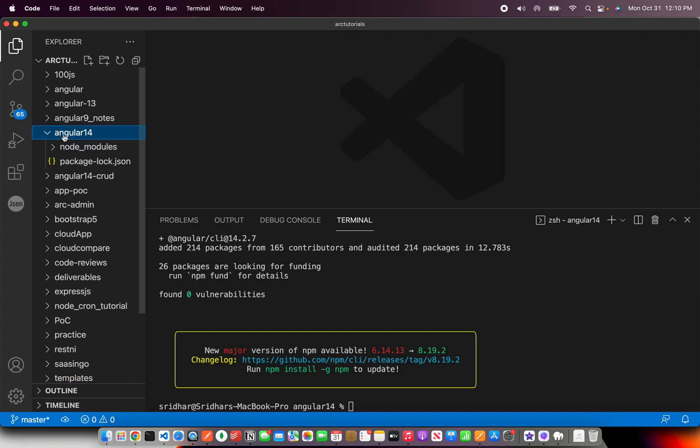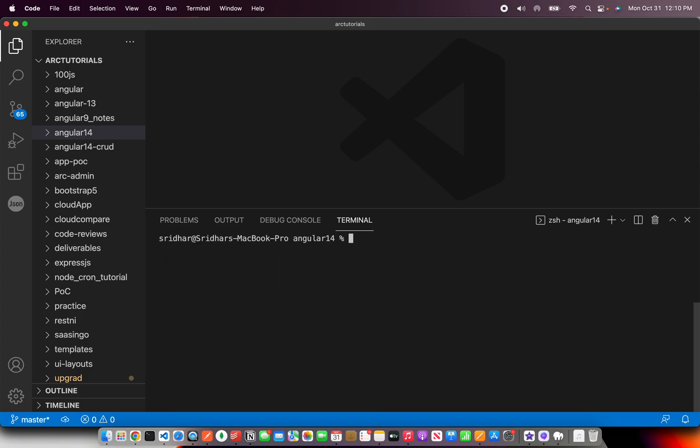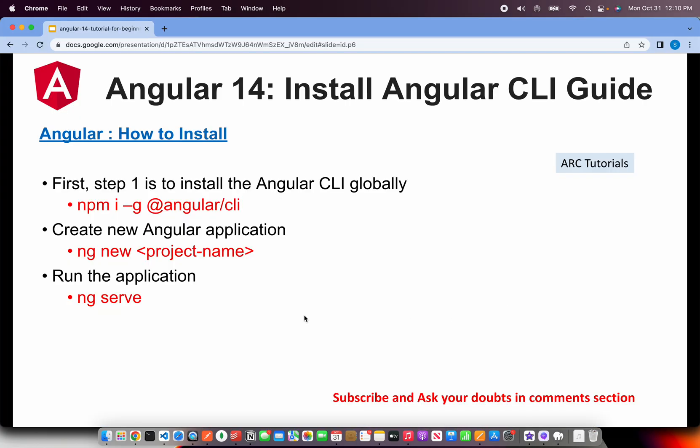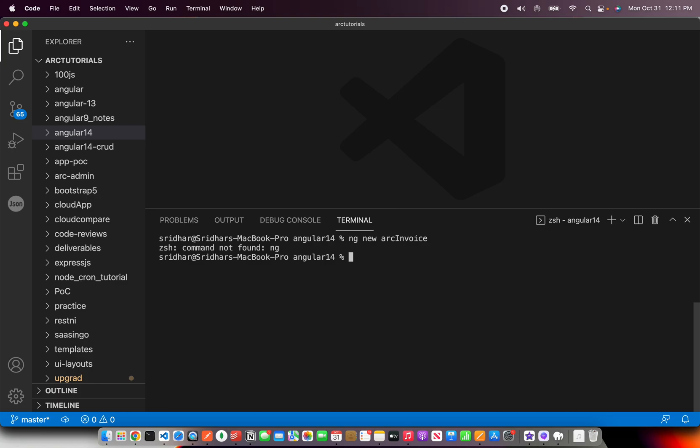What we have done is only the Angular CLI we have installed. Now we need to create an Angular application and run it. The command for that is ng new project name. So let's say I'm going to say ng new. We are going to build an app. Let me think of a good thing that we can build. I'm going to build an invoice app and I'm going to call it arc invoice. That's an application name I'm going to give because we can build reactive forms and stuff like that. So I'm going to build this application.